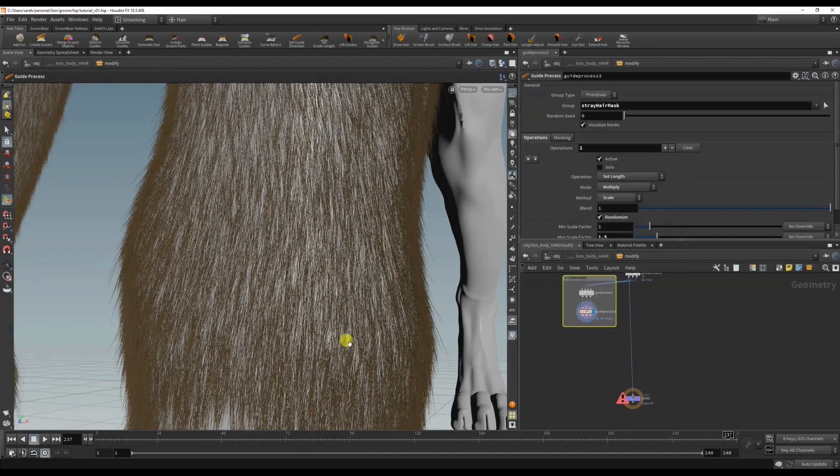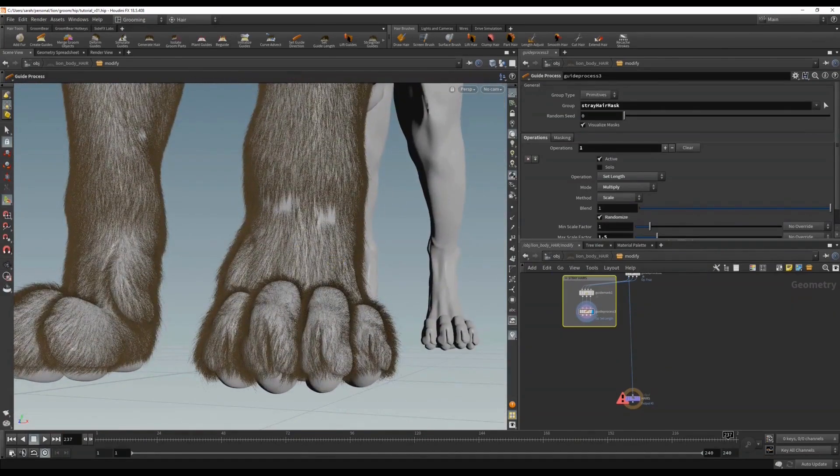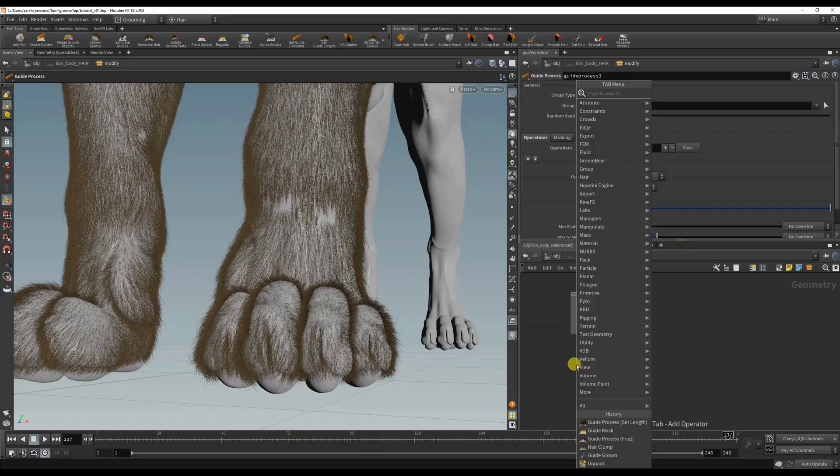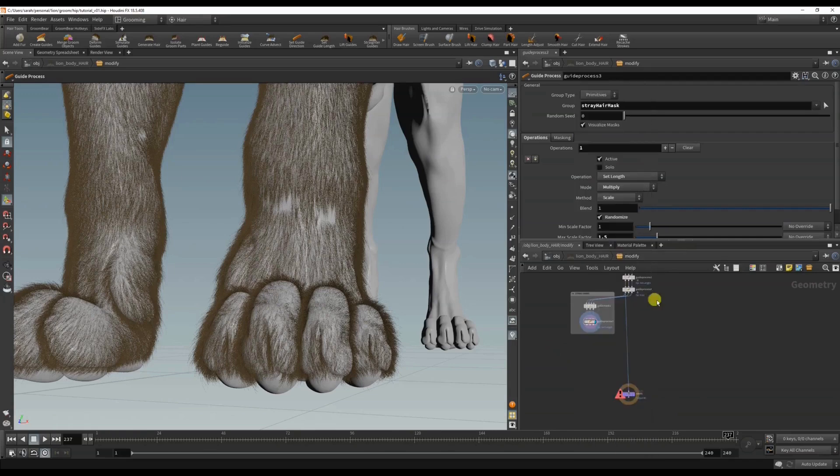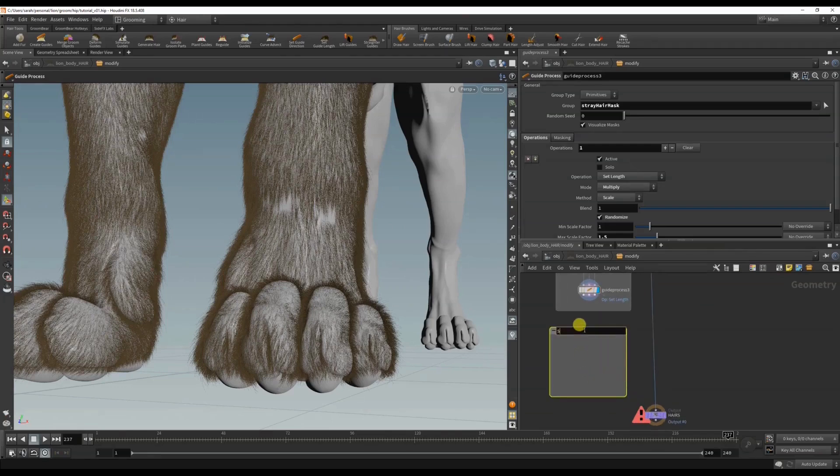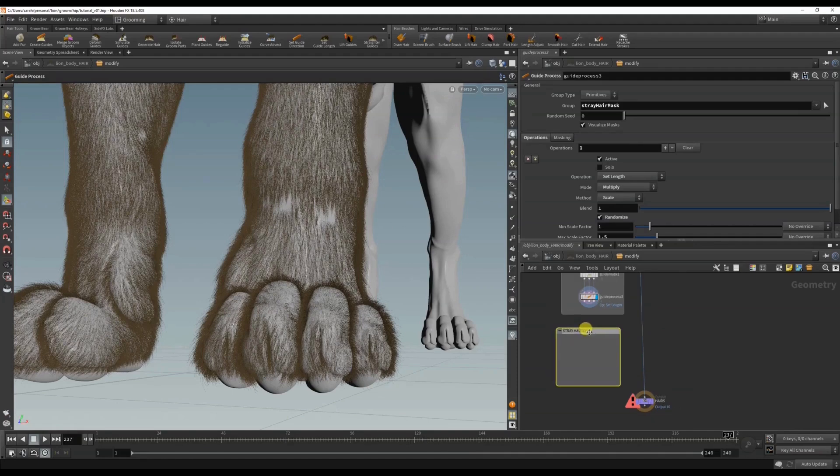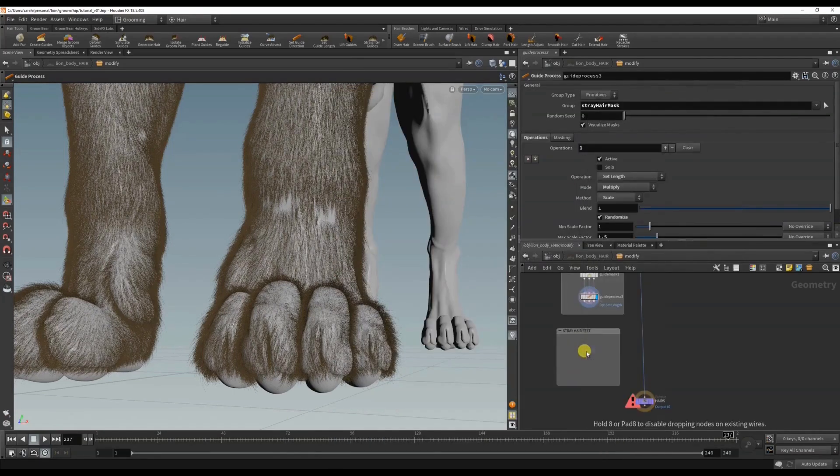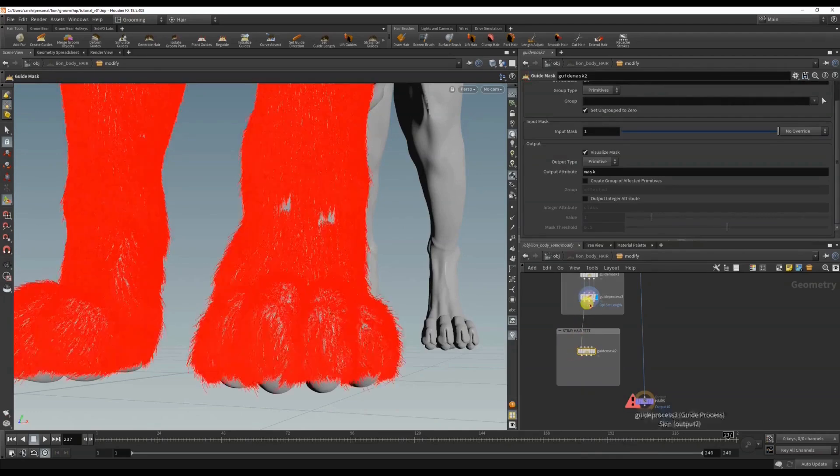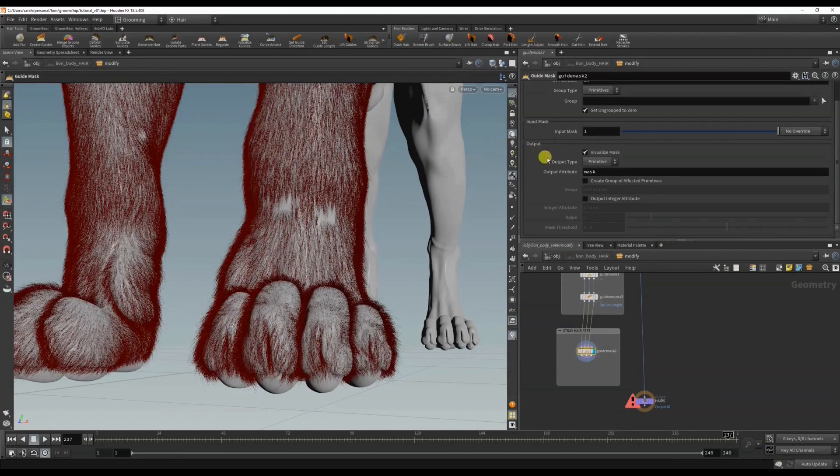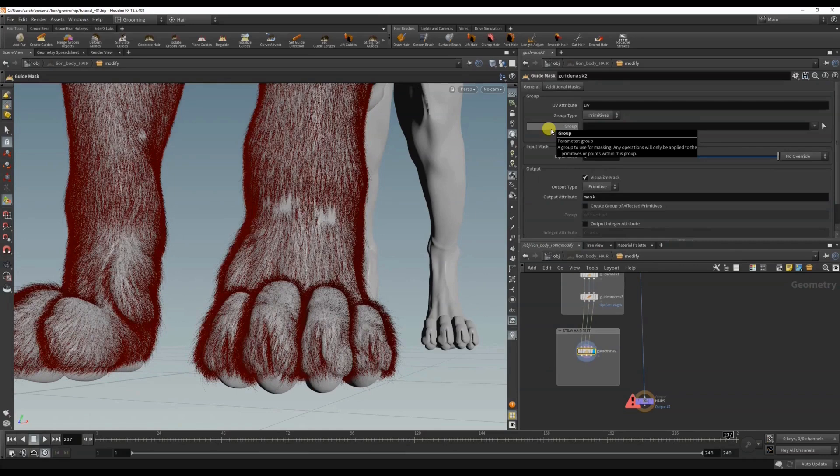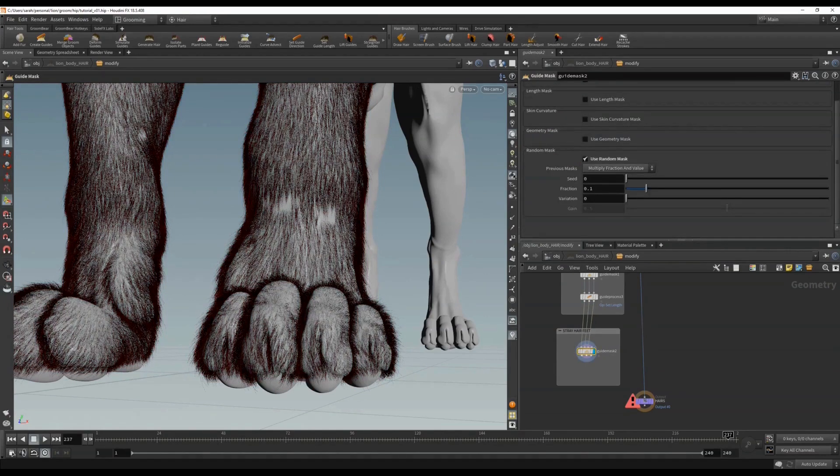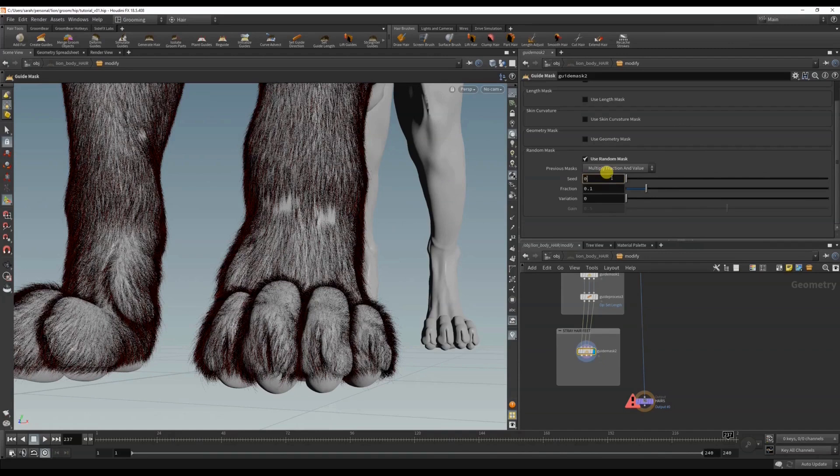Okay, and I also want to create stray hairs on the feet. So I'm just going to add another one of these backdrop nodes and call this stray hair feet, and I'll do another guide mask. Similar kind of situation - we'll do a random fraction, and I'm just going to change the seed so that it's slightly different.